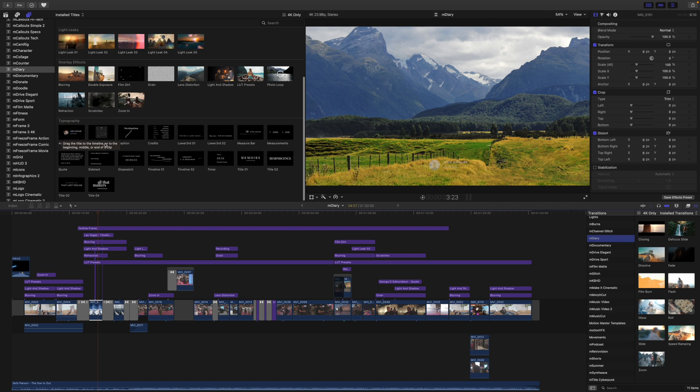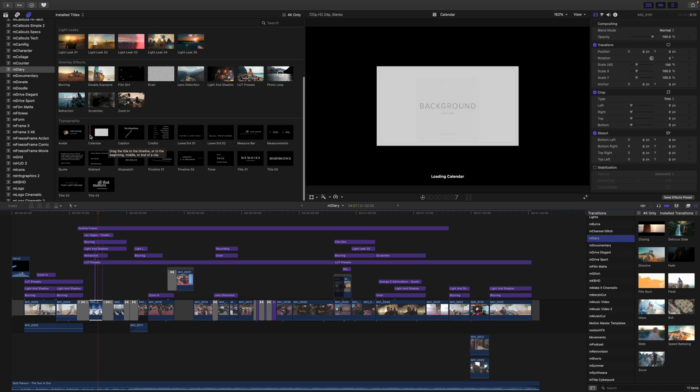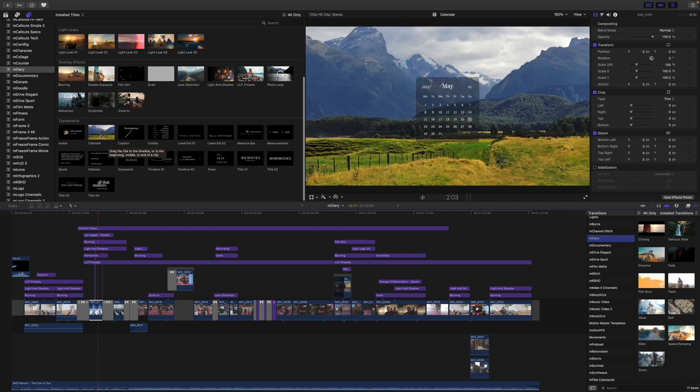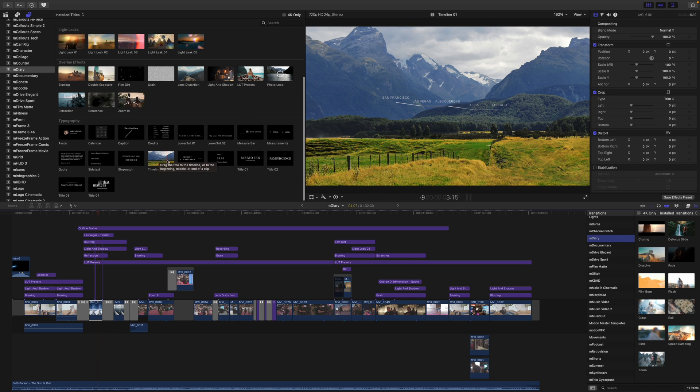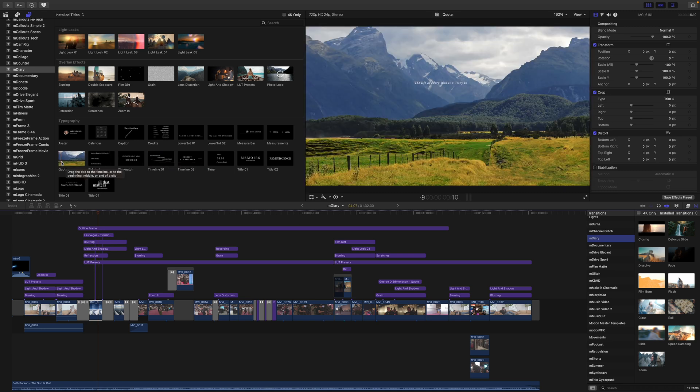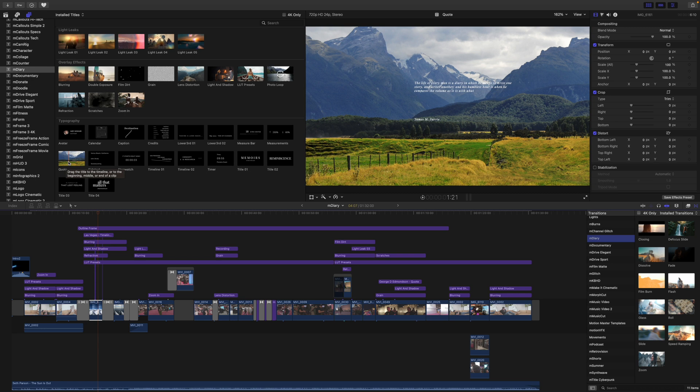Now some of these typographies are really, really interesting such as this calendar that we will go over in a bit. We have a destination, we have a different timeline here, and much more. So these are not only going to just be typography such as this quote. There will be many other uses for these.